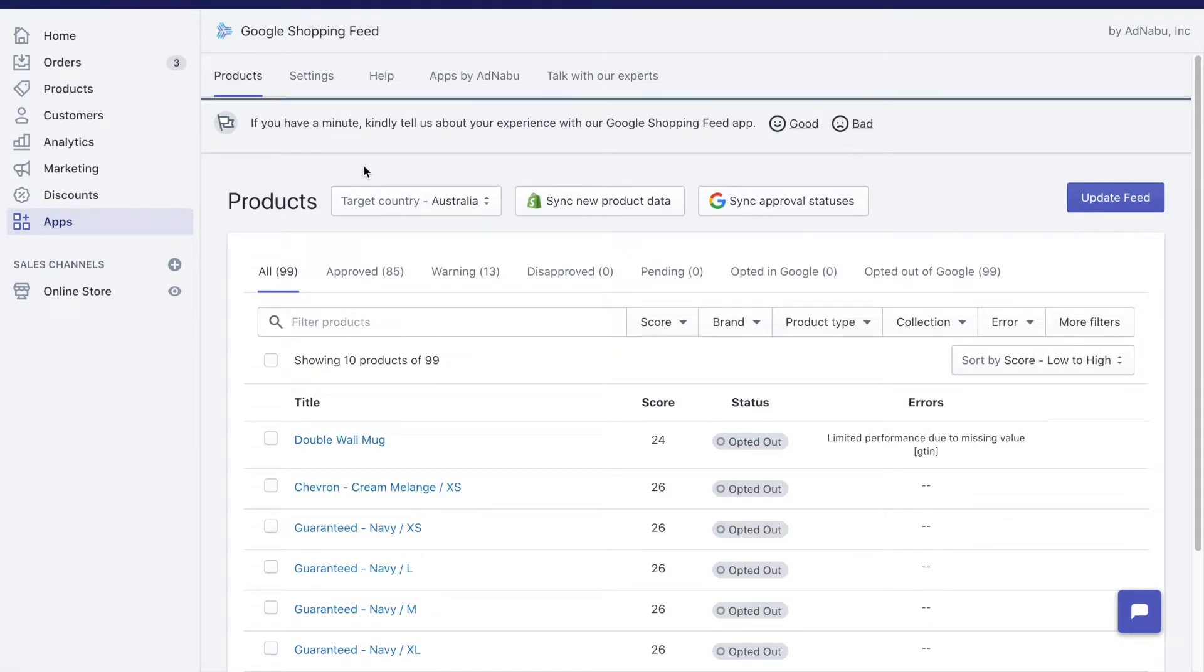Hey guys, today we will see how to set up shipping in Merchant Center.